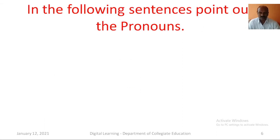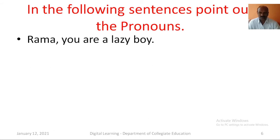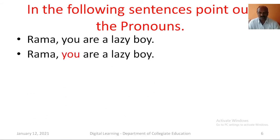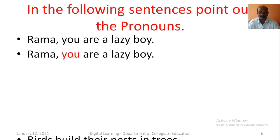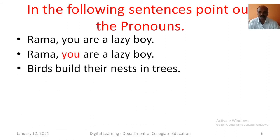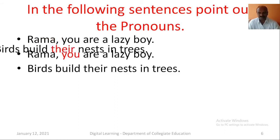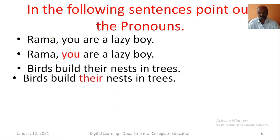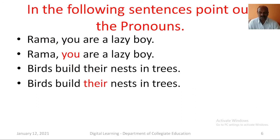In the following sentences, point out the pronouns. Rama, you are a lazy boy — here, you is the pronoun. You is used instead of Rama. Birds build their nests in trees — in this sentence, their is the pronoun.